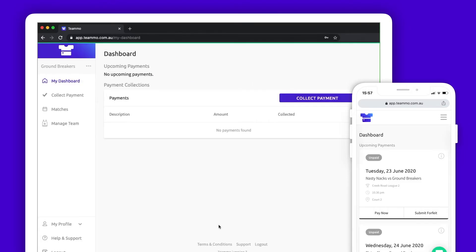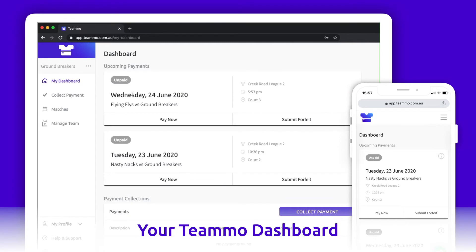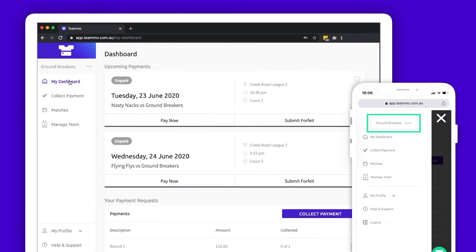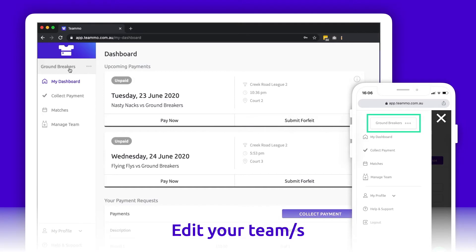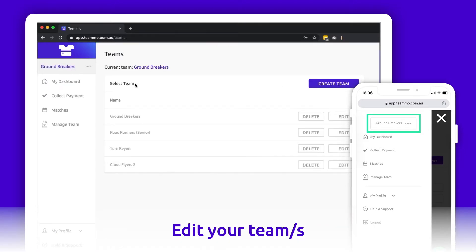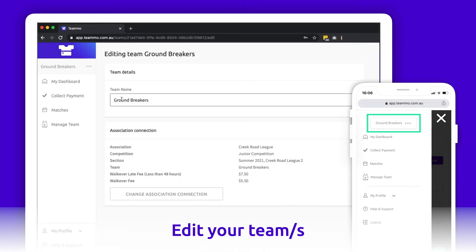This is your Teemo account. Your dashboard will display your next two upcoming games as well as any payments you request from team members. If you ever need to edit your team name or change your connection with your association or league, just click your team name with the three little dots in your menu. This will allow you to add more teams if required and edit existing teams.